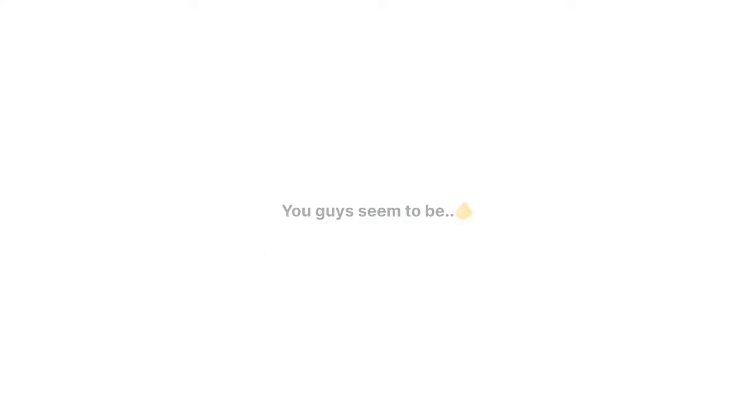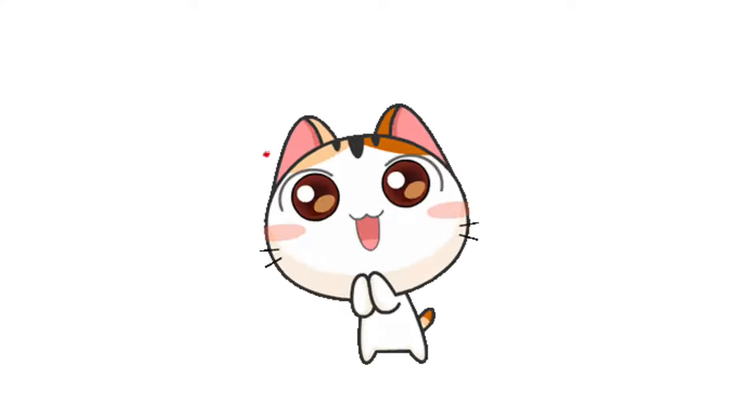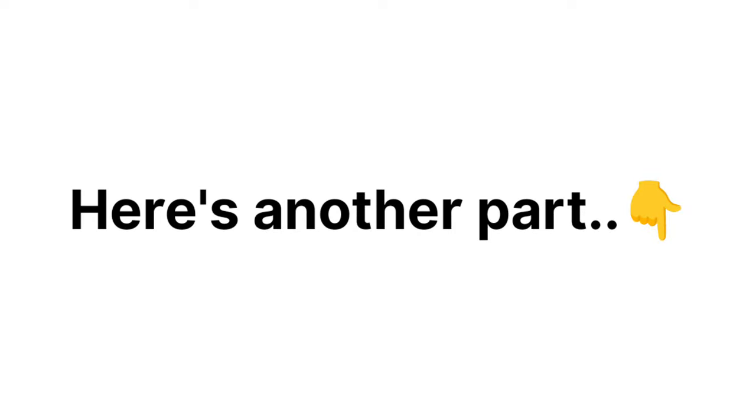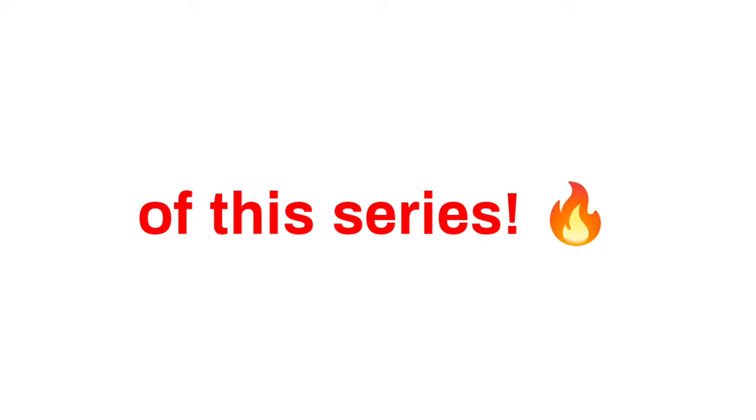Hey guys, Sharko here. You guys seem to be loving these videos very much, so here's another part of this series.